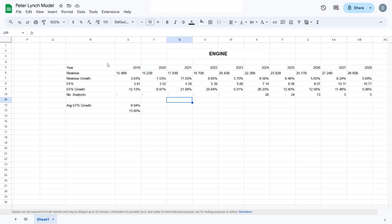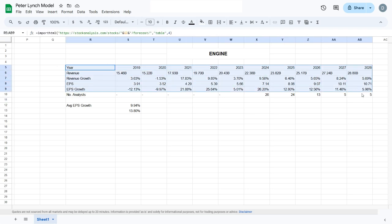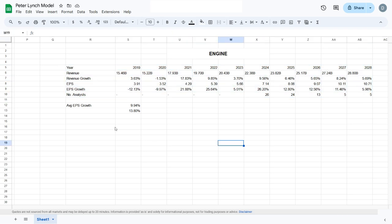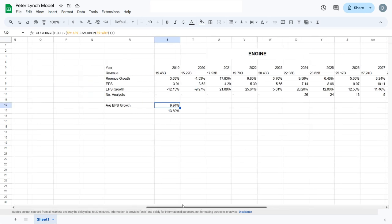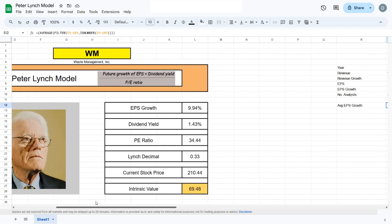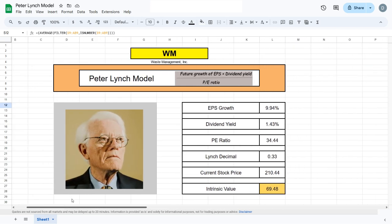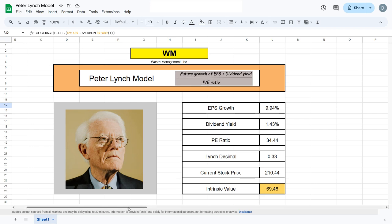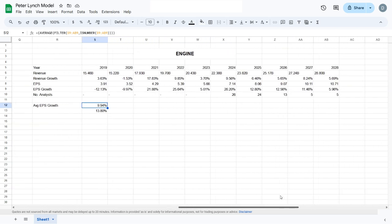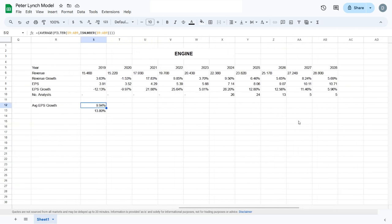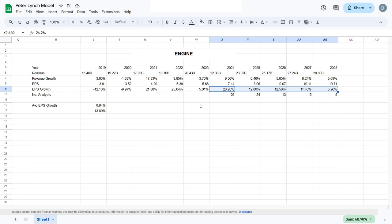After having all this data displayed, we have to calculate the average earnings per share growth. The way I like to conduct my Peter Lynch model is slightly different from the original. In the normal Peter Lynch model, we have the future growth of earnings per share.